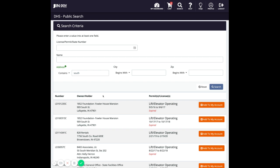Keep in mind that sometimes the data was entered in various ways like ST for street versus STREET for street. So start vague and then get more specific as you try to narrow down and find the existing permit or license you're looking for.